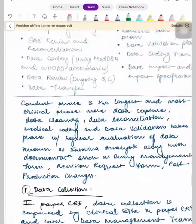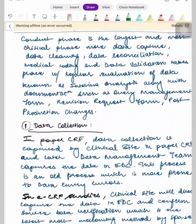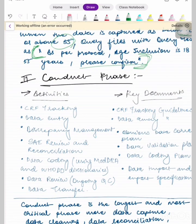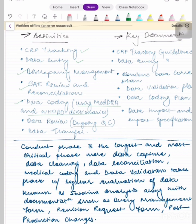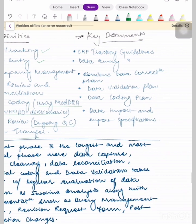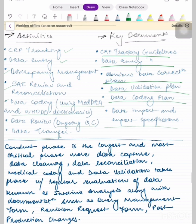Next is the conduct phase. Primary activities in the conduct phase are: CRF tracking, data entry, discrepancy management, SAE review and reconciliation, data coding using MedDRA and WHO-DD dictionaries, data review, ongoing quality control, and data transfer. Key documents include: CRF tracking guideline, data entry guideline, data correction plan, data validation plan, data coding plan, and data import/export specifications.